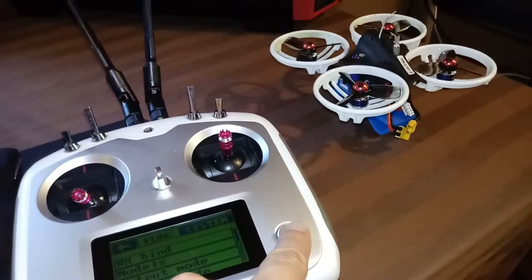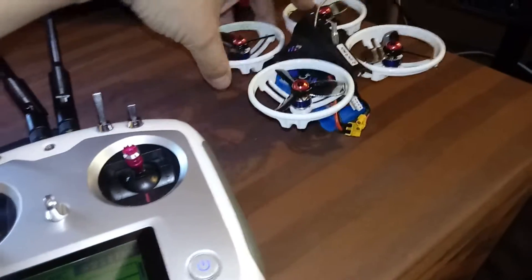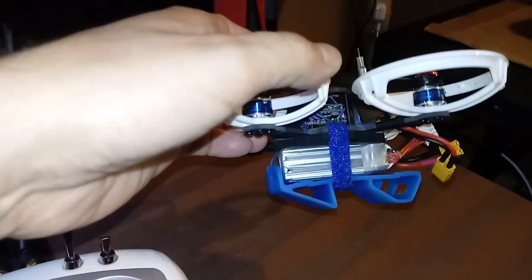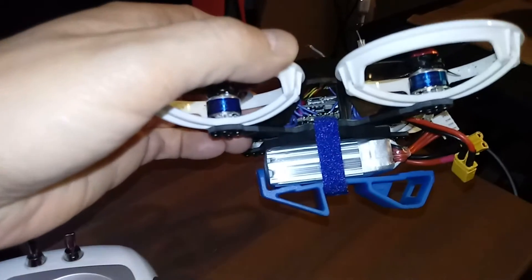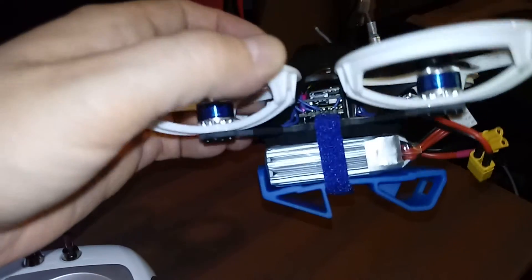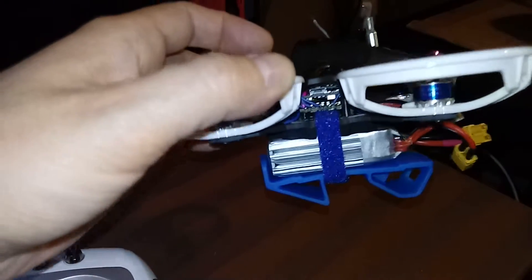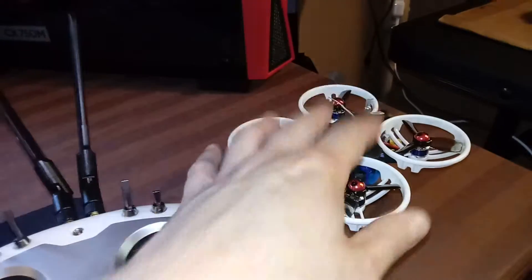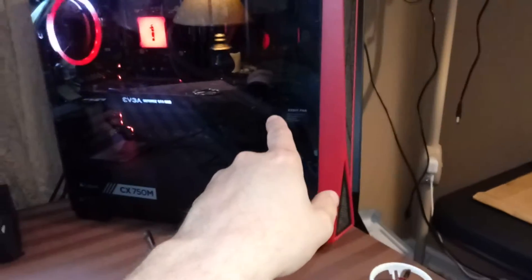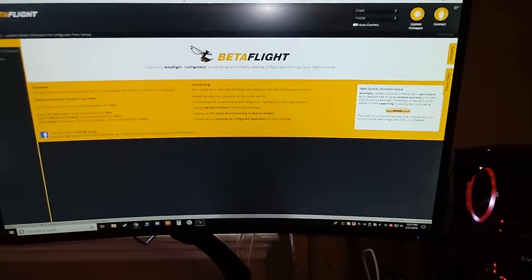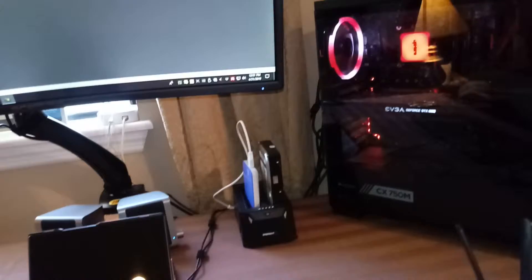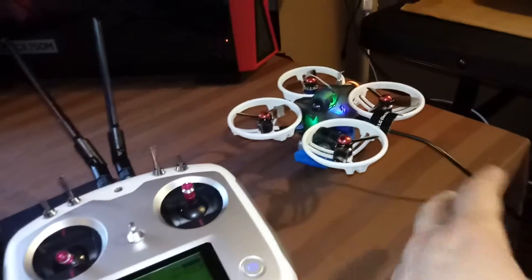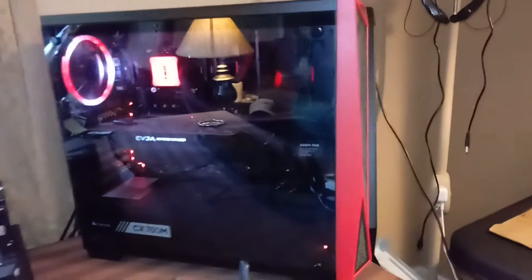Right here on the side you can see this is our USB connection to connect our quadcopter to our computer and do our programming in BetaFlight. Give me a second, I'll be right back. We've got our quadcopter connected through USB to the computer and now we can interact with it through BetaFlight.